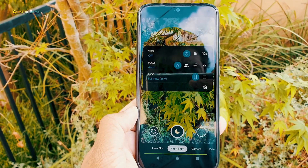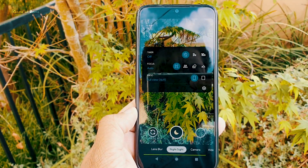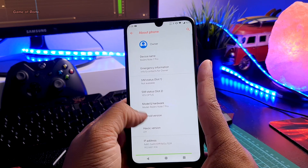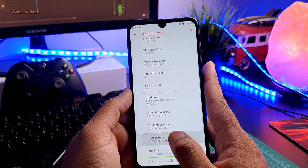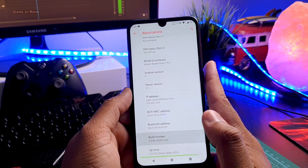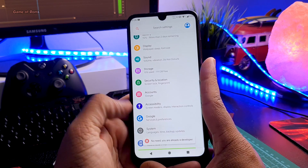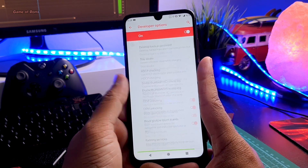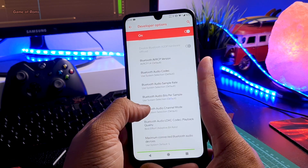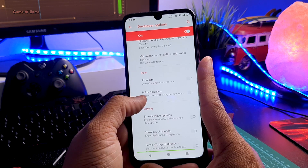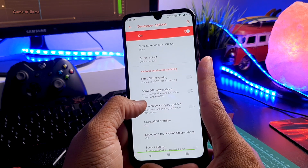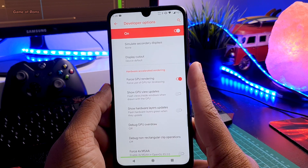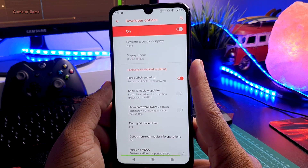To make GCam work properly I need some settings, which I'll tell you about later. First, go to your phone's Settings, then go to About, and tap on Build Number seven times until you become a developer. Then go to Settings, open Developer Options, scroll down, and enable Force GPU Rendering.